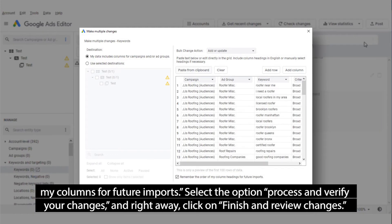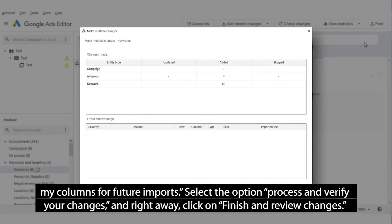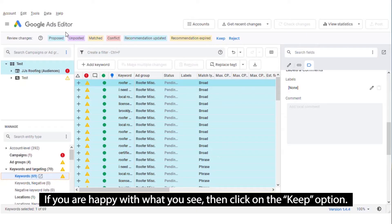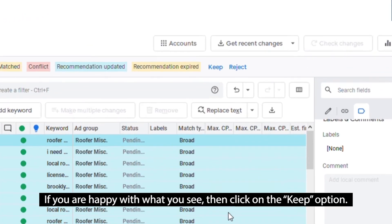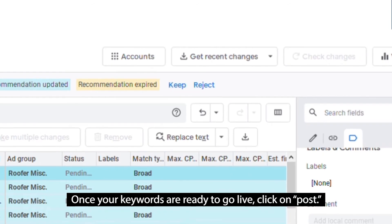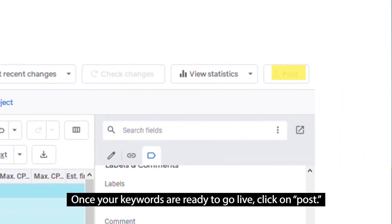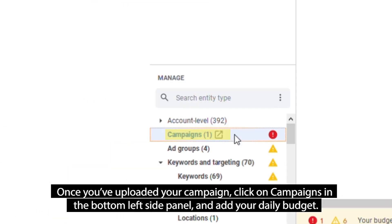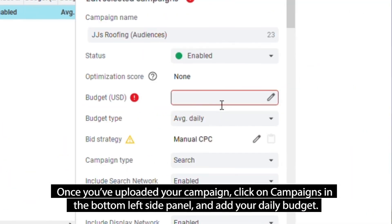Make sure to check that your data includes columns for campaigns or ad groups, and remember the order of your columns for future imports. Select the option process and verify your changes, then click on finish and review changes. If you are happy with what you see, click on keep options. Once your keywords are ready to go live, click on post. Once you have uploaded your campaign, click on campaigns in the bottom left side panel and add your daily budget.